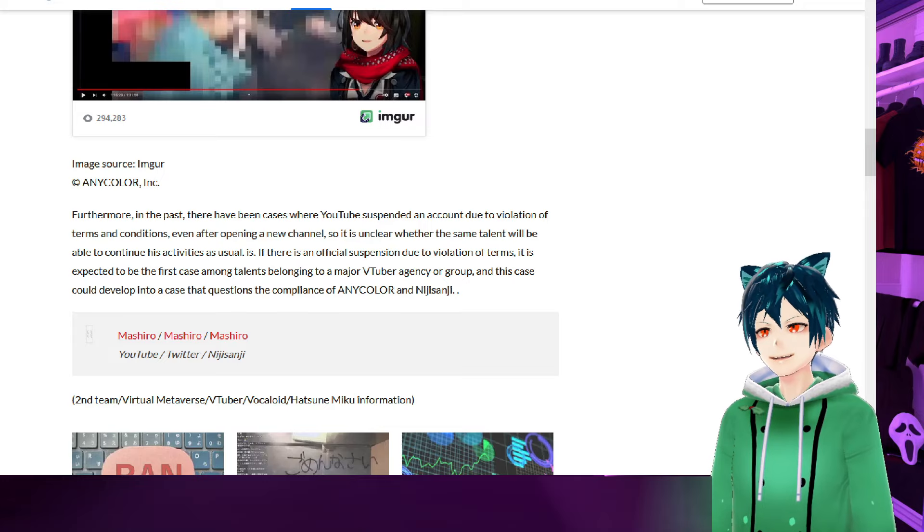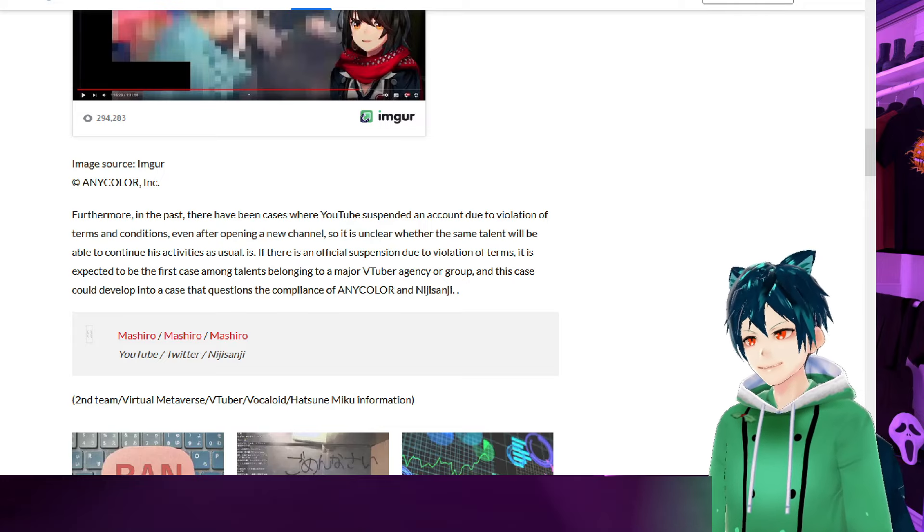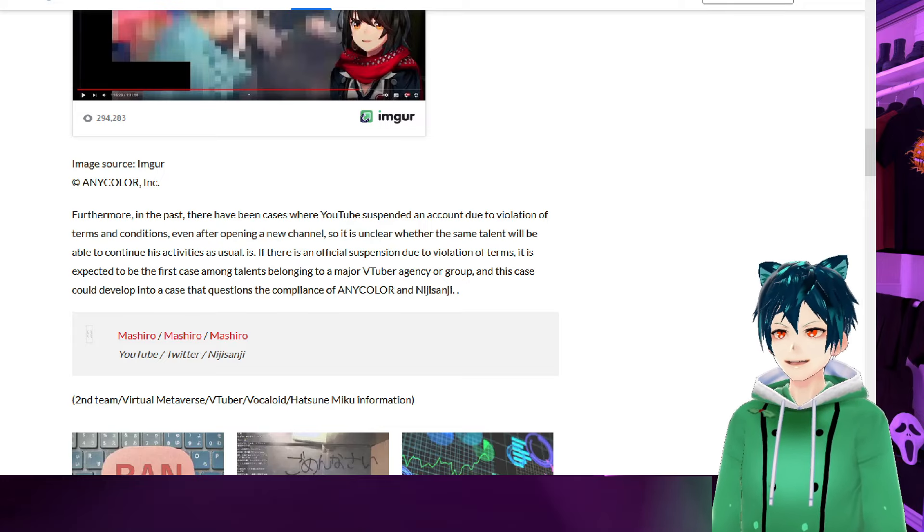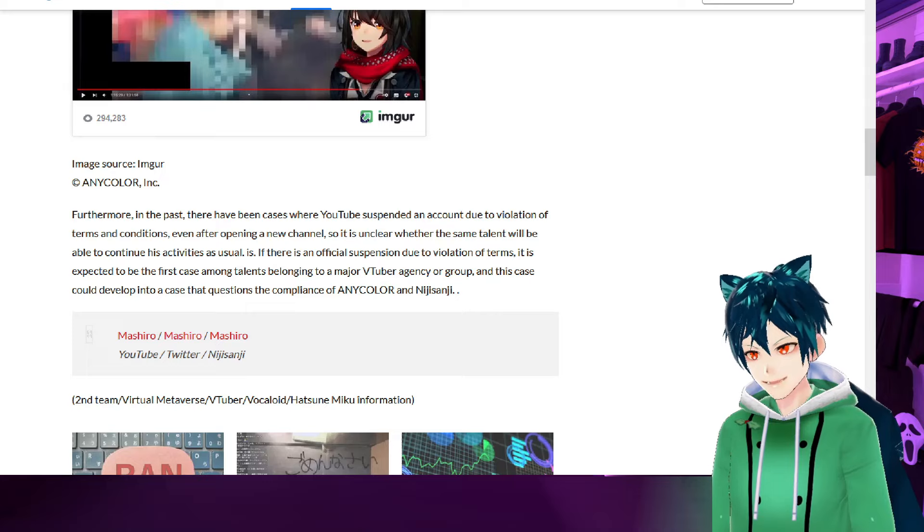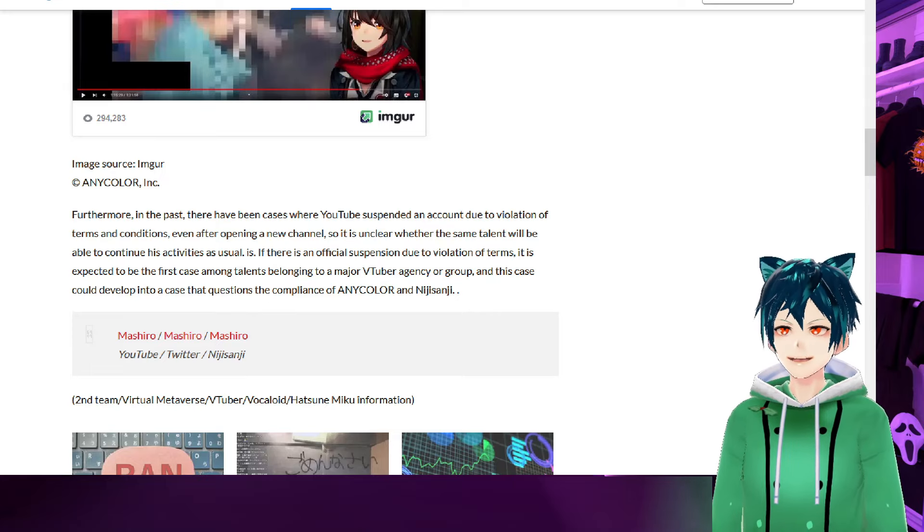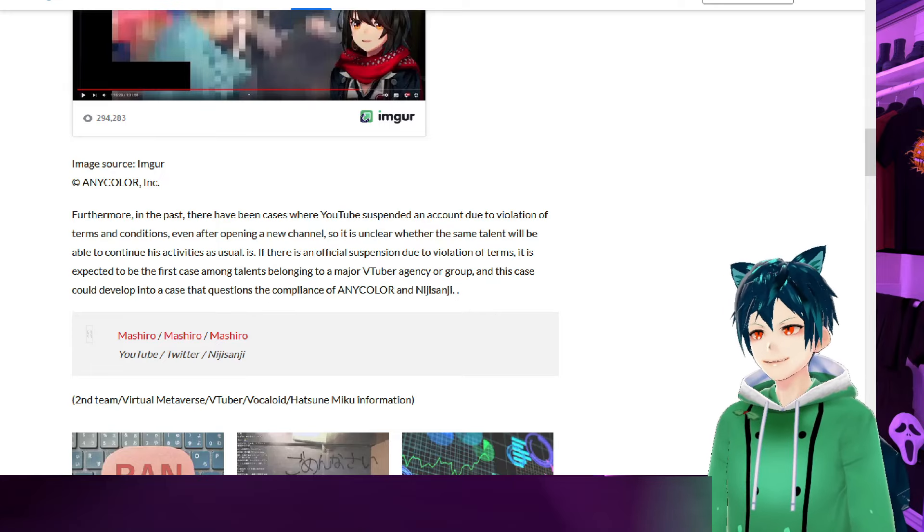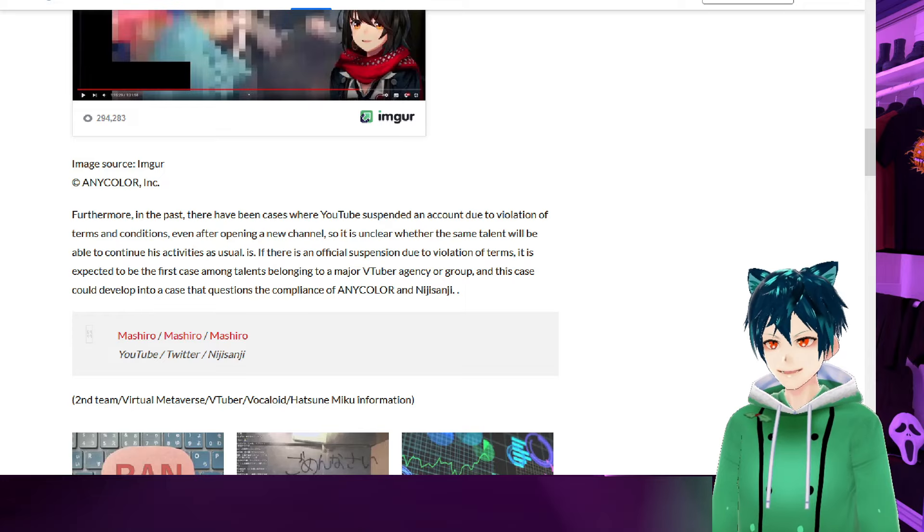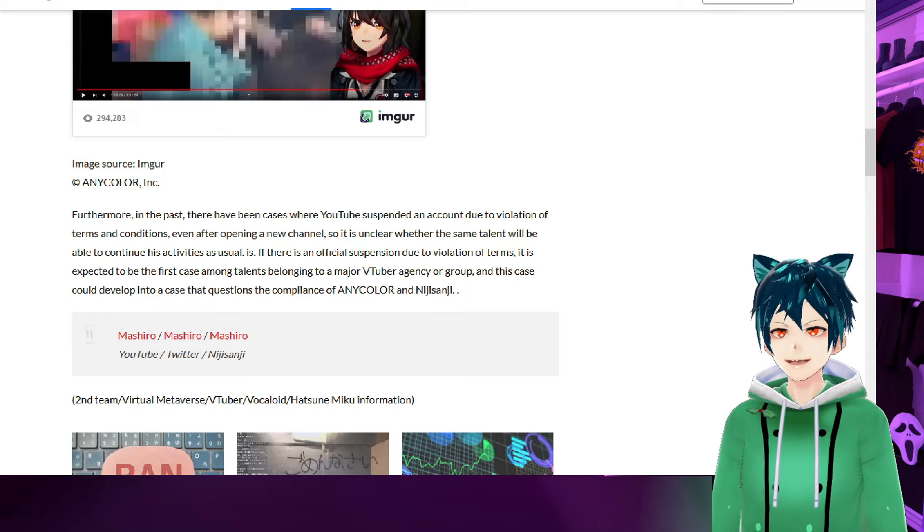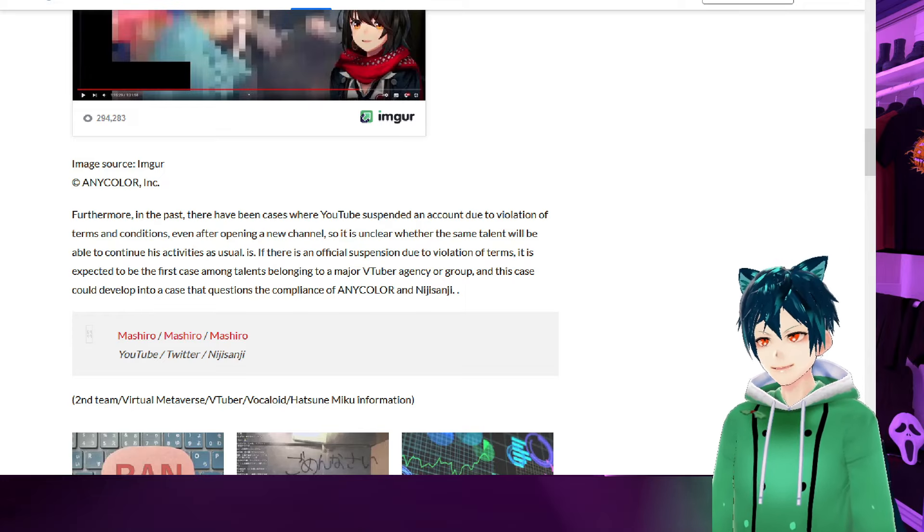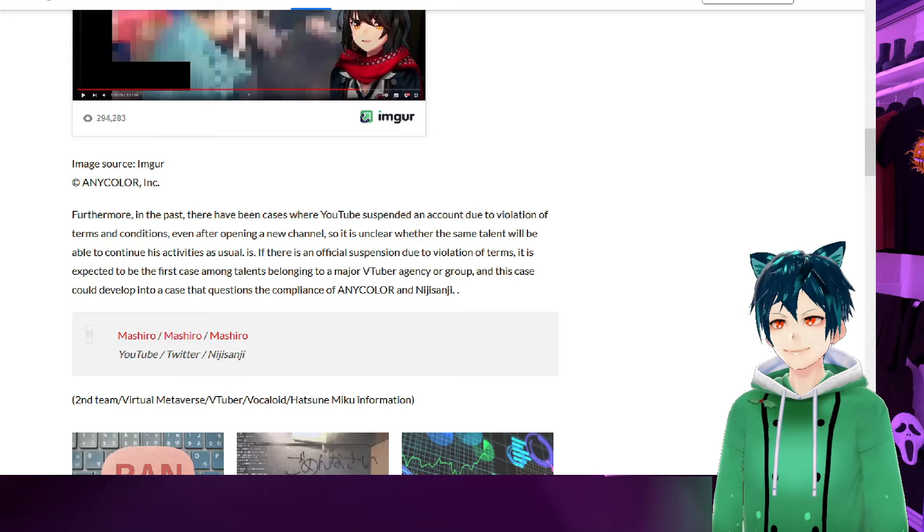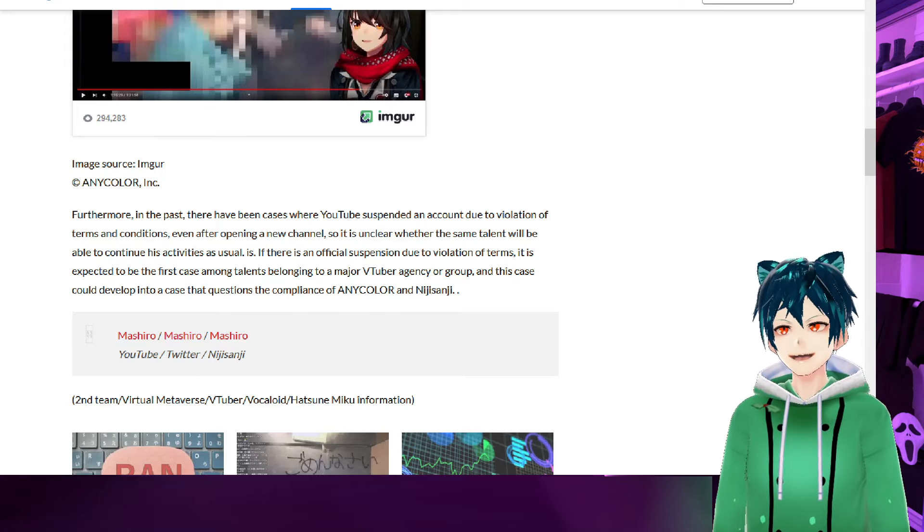In the past, there have been cases where YouTube suspended an account due to violations of terms of service, even after opening a new channel. So it is unclear whether the same talent will be able to continue his activities as normal. This is expected to be the first case of talents belonging to a major VTuber agency or group, and this case could develop into a case that questions the compliance of AnyColor and Nijisanji.